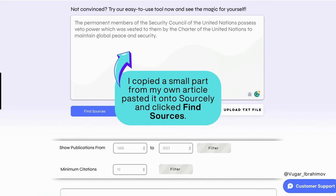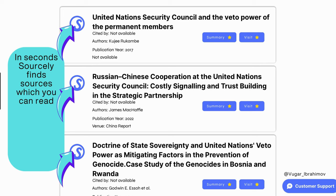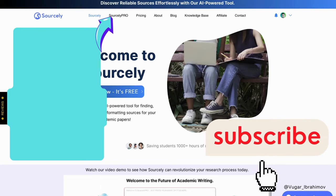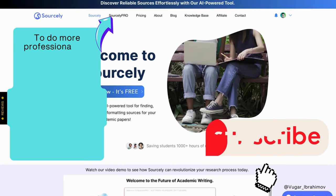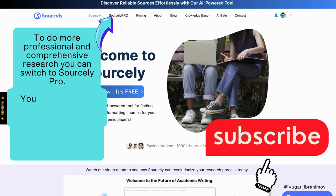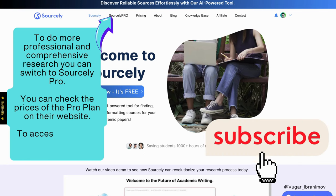I copied a small part from my own article, pasted it onto Sourcely, and clicked Find Sources. In seconds, Sourcely finds sources which you can read and use for your academic works, essays, projects, etc. To do more professional and comprehensive research, you can switch to Sourcely Pro — you can check the prices of the Pro Plan on their website.